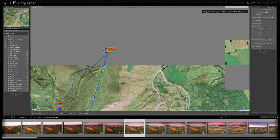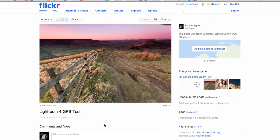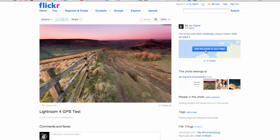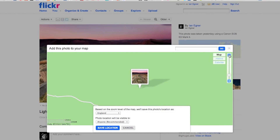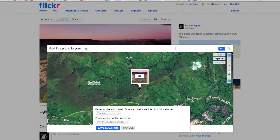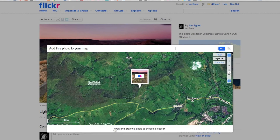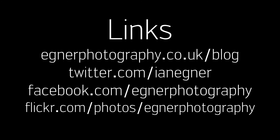I'm going to export a photo and take it to Flickr to see what happens. I uploaded one of my photos to Flickr and when I click 'Add this photo to map' it says 'Your camera has suggested that your photo was taken in this location — you can accept this location or move your photo elsewhere.' So it's picked up the GPS data in the metadata tag and added it to the map on Flickr, which looks exactly the same as the map in Lightroom. I'm going to save the location.